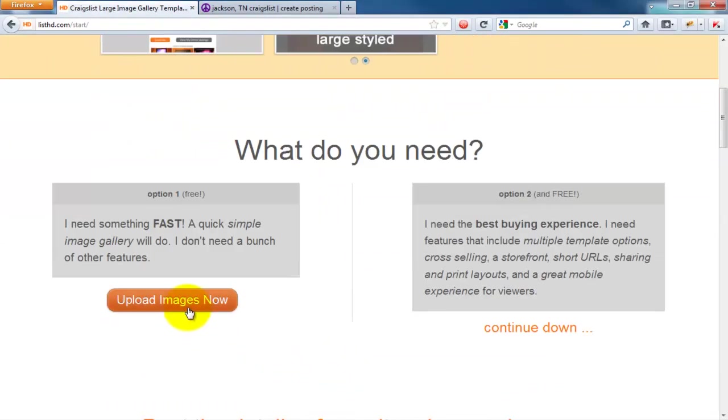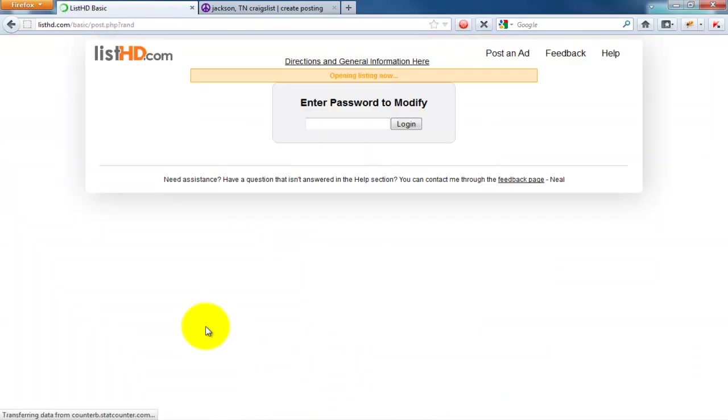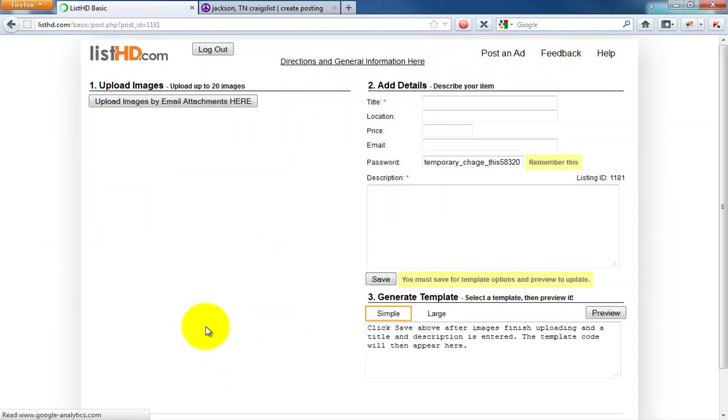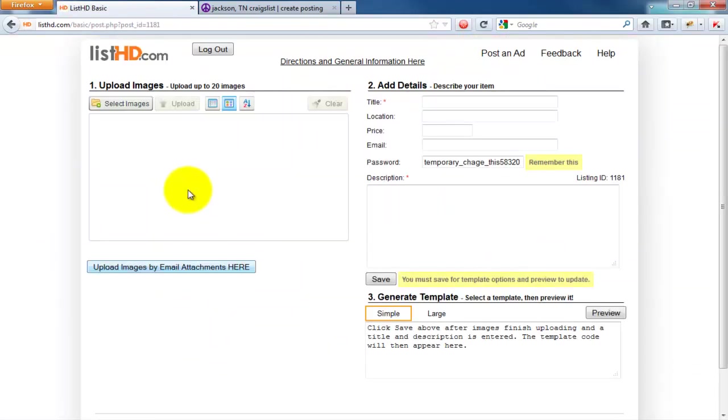If you're a dealer or a power seller, you're probably going to want to use the other method outlined on ListHD for creating more advanced templates.